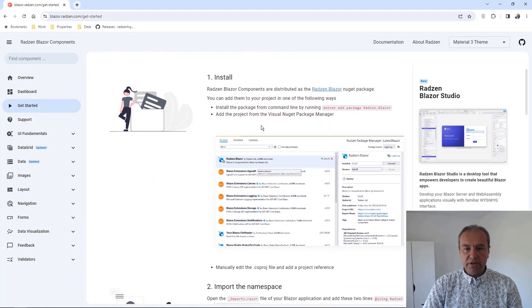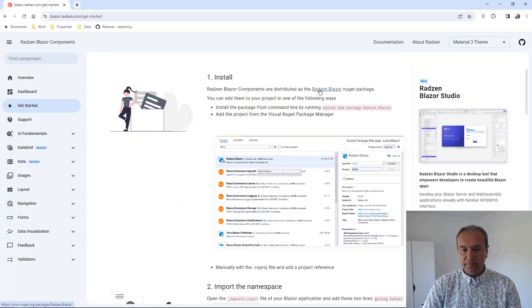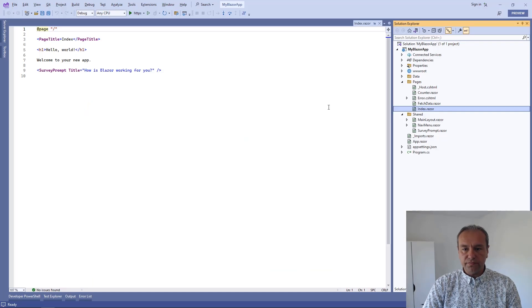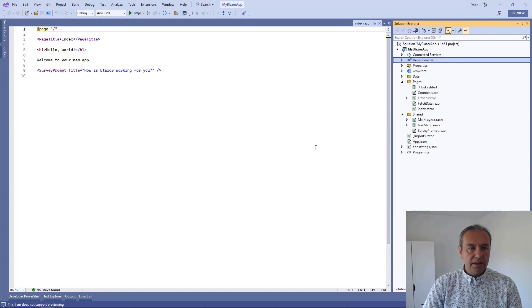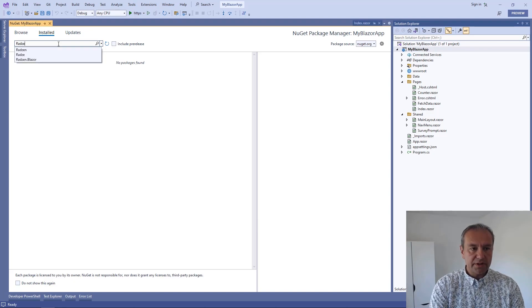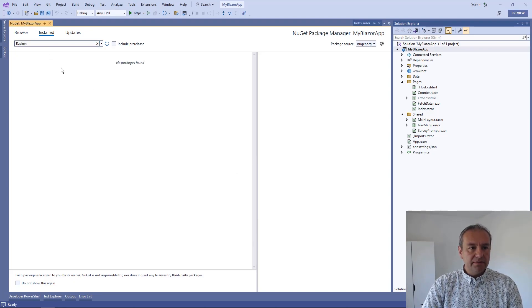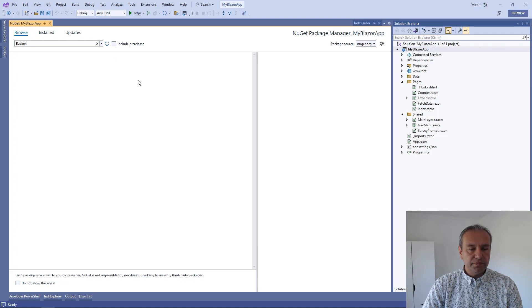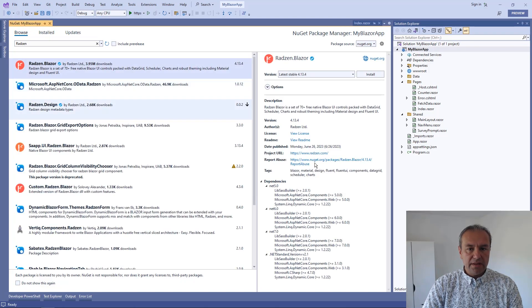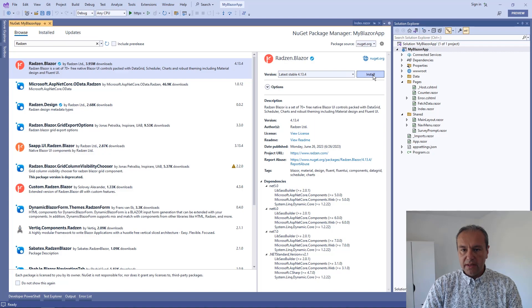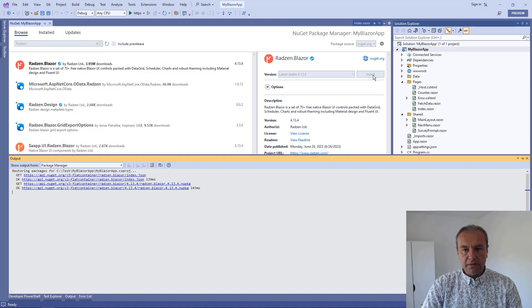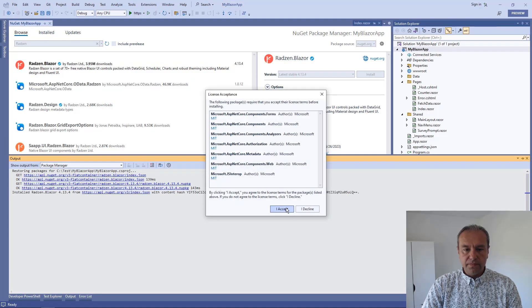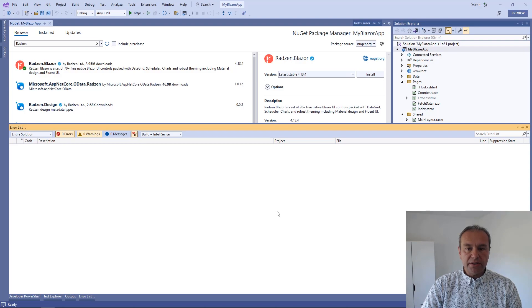So the first thing you need to do is to add Razor Blazor NuGet package to your app. You can do that from Visual Studio. Let's add some NuGet packages and I will search for Razor Blazor, and here is Razor Blazor package with the components that you need for your app. Press install button, accept, and Razor Blazor package is added to your app.